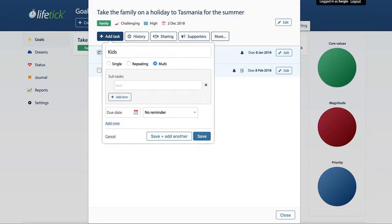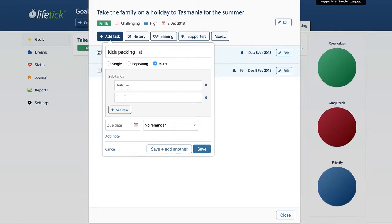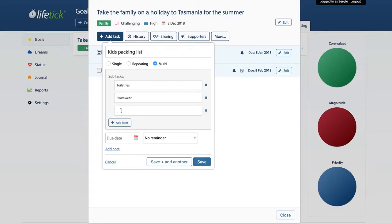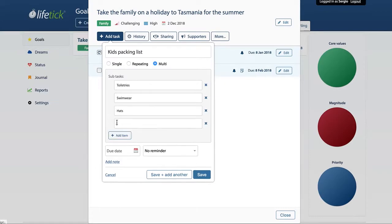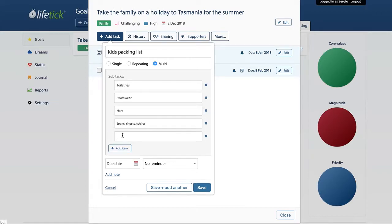For this goal example, a good one might be a kids packing list. We could add toiletries, swimwear, hats, jeans, shorts, t-shirts, and maybe some books or an iPad. As you can see, you can add as many sub-tasks as you like for these multi-tasks.